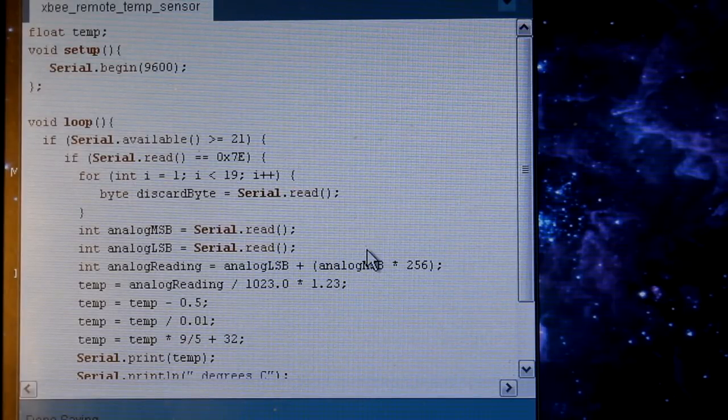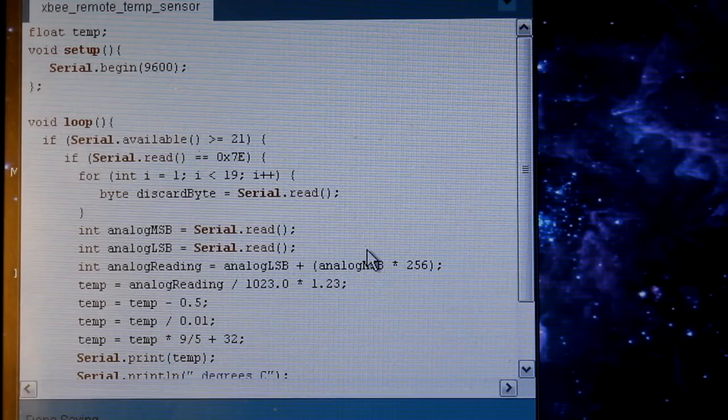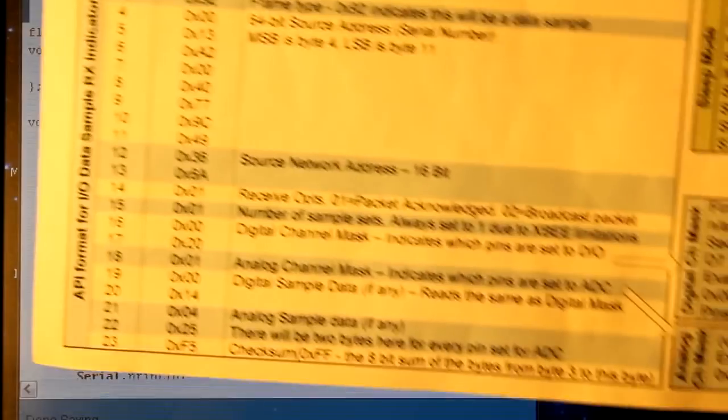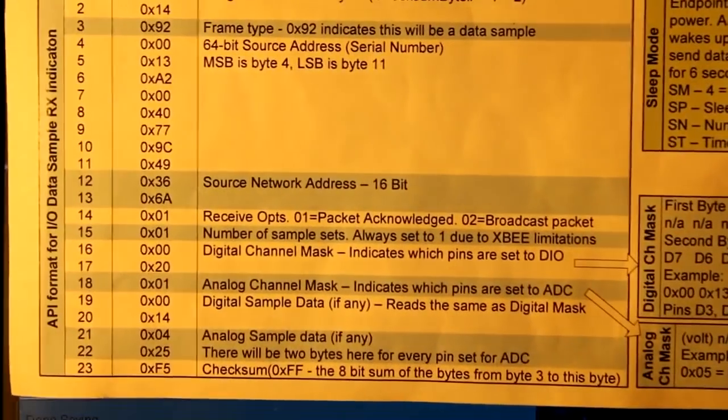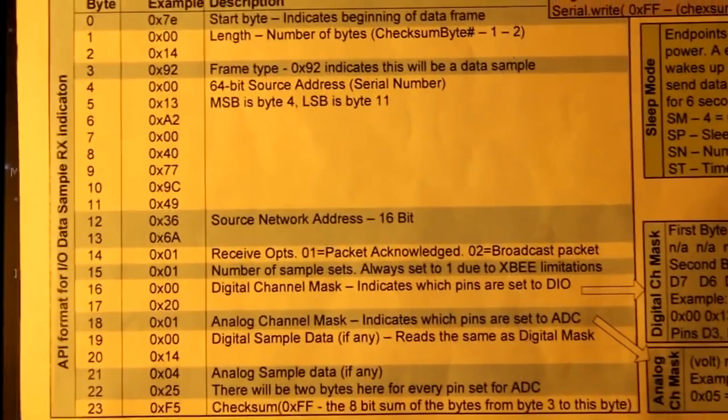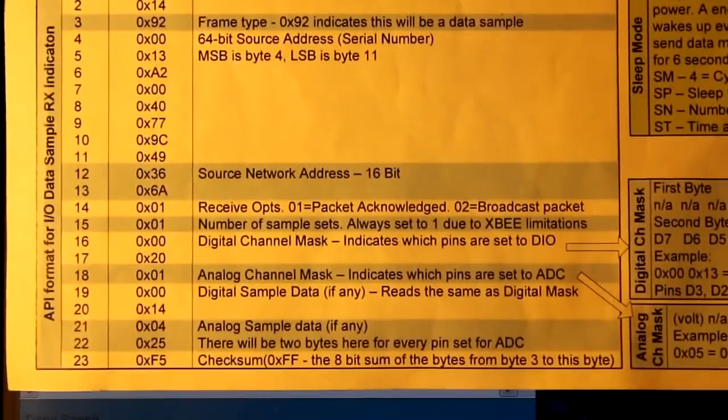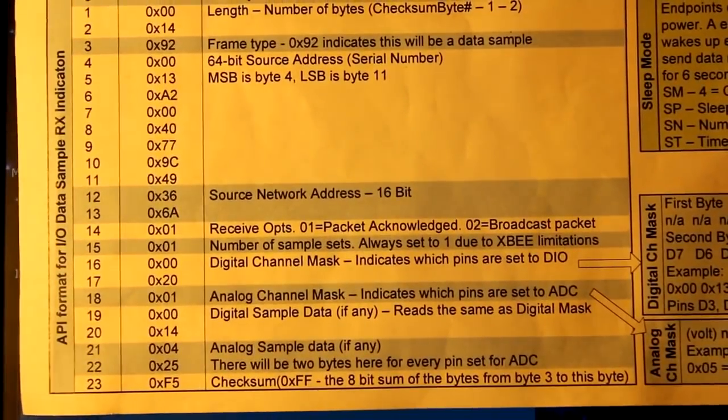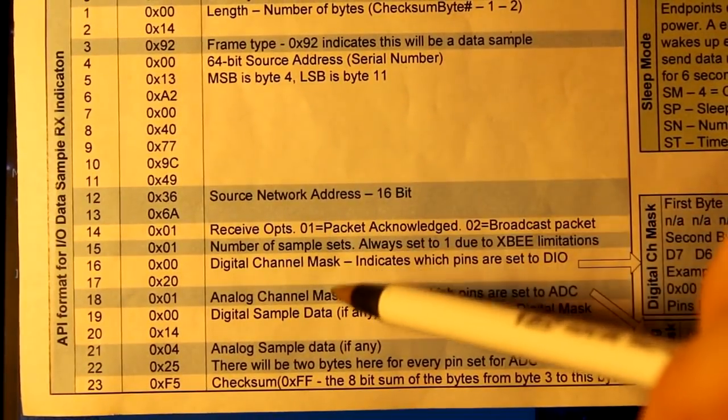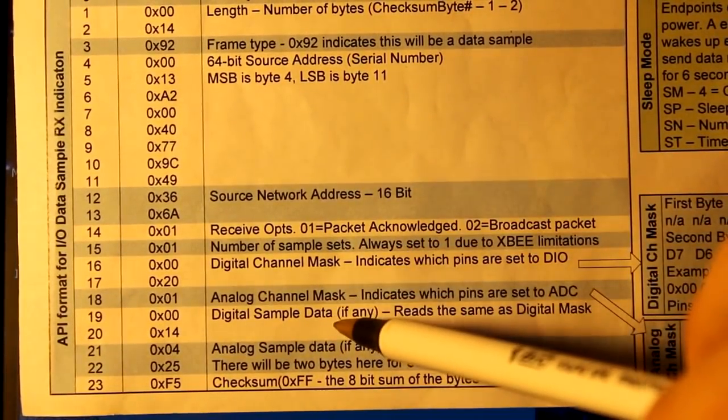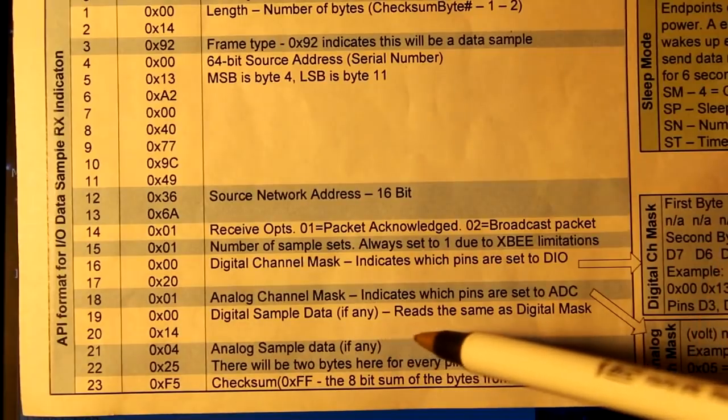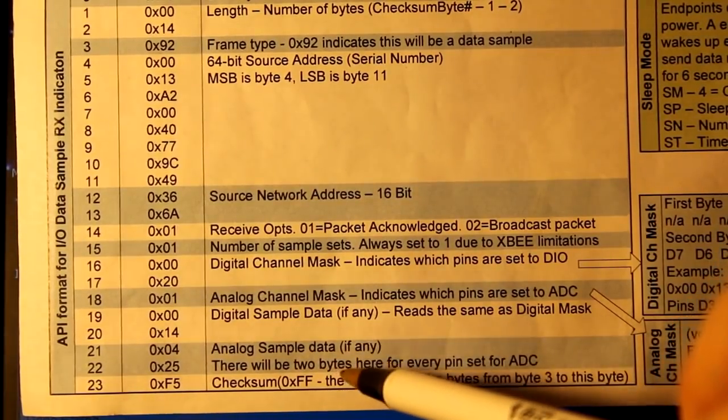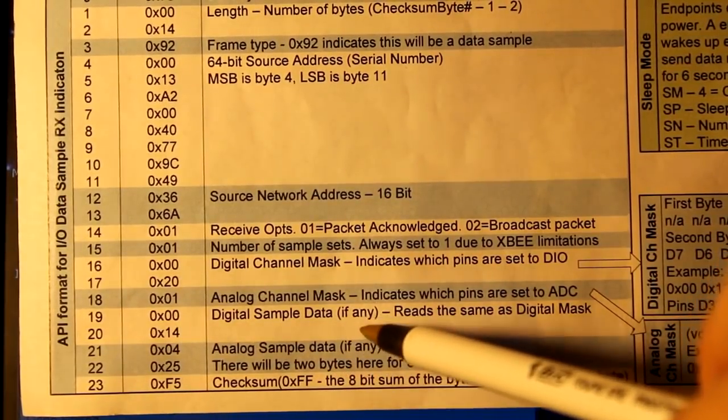Now we get down to the two analog bytes. It's actually two bytes. One is the most significant byte and one is the least significant byte. Let me show you what I mean there. Down on the bottom of my cheat sheet, there's an area that says digital sample data.